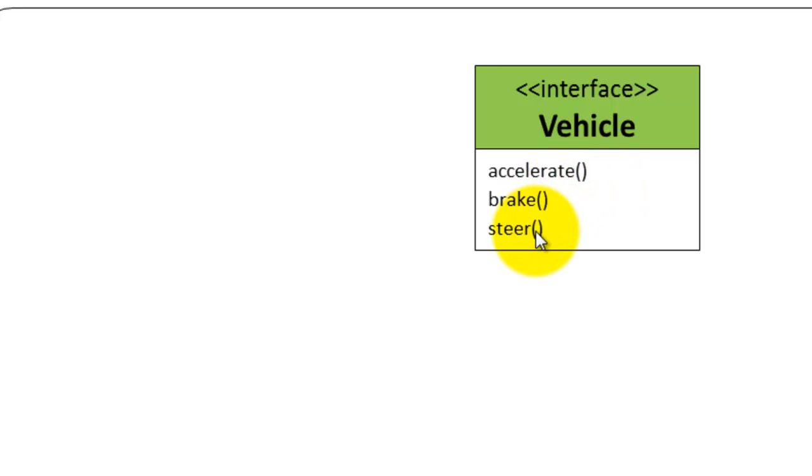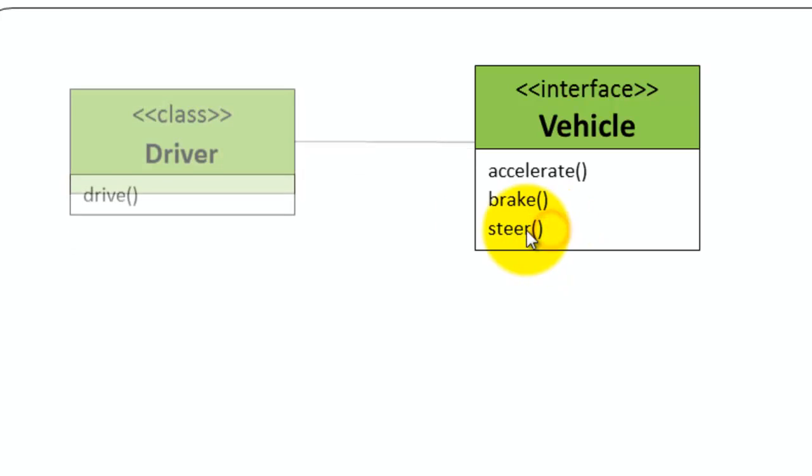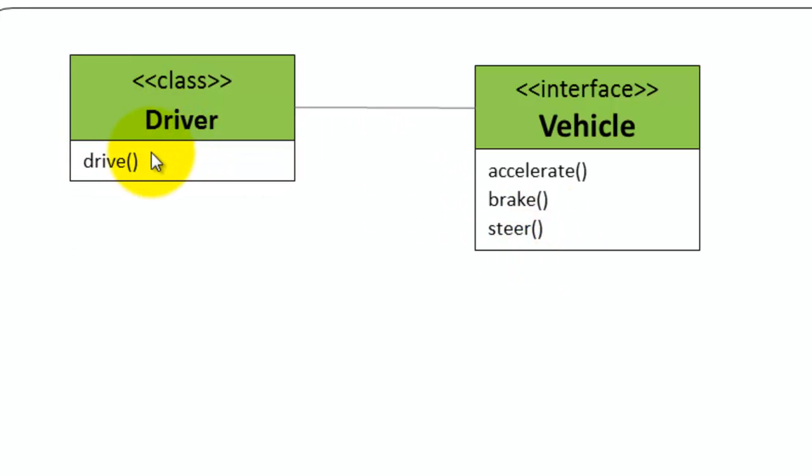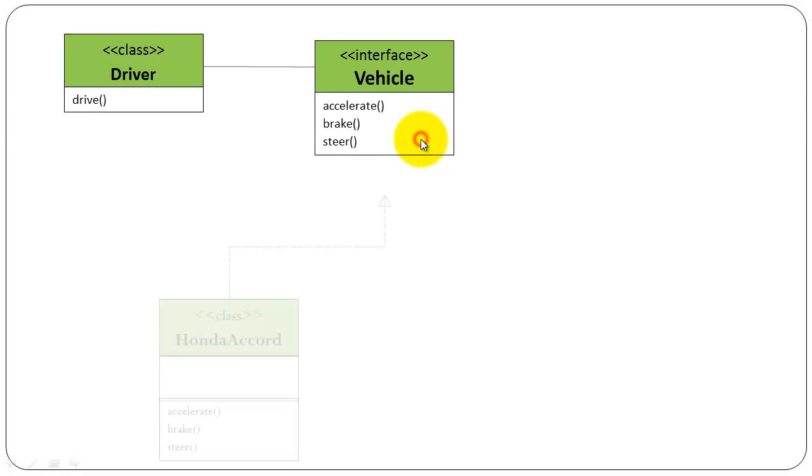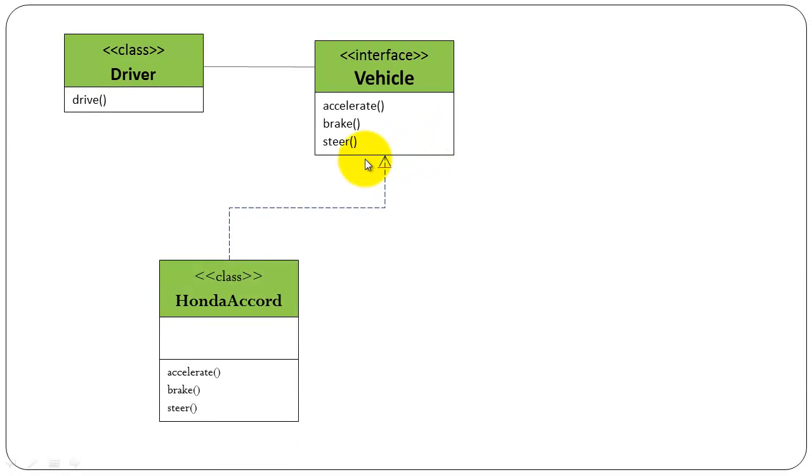Driver drives a vehicle using these methods defined in the vehicle contract. The vehicle contract is implemented by Honda Accord car, so Honda Accord class has to implement the methods accelerate, brake and steer.